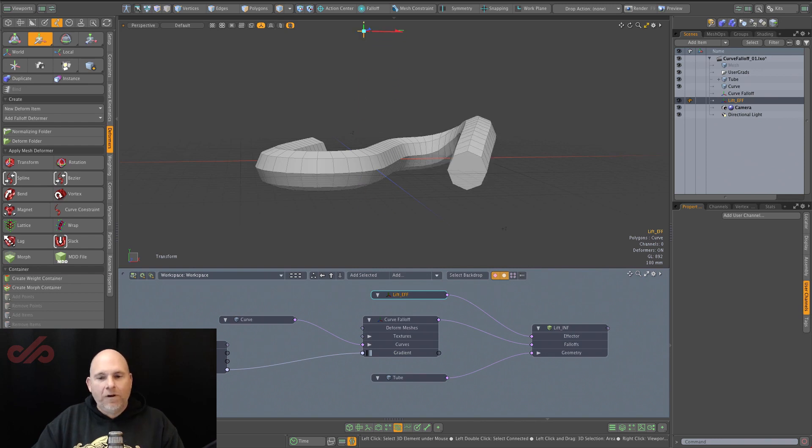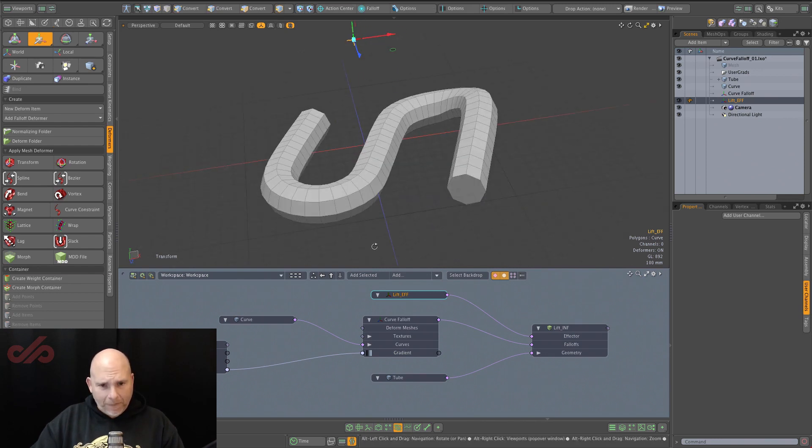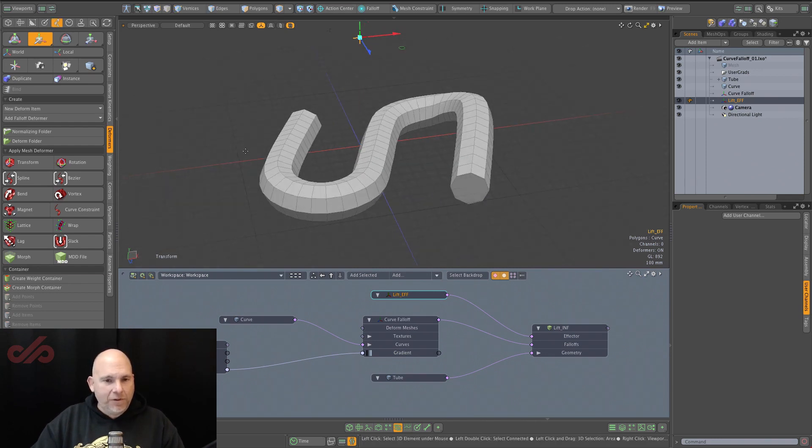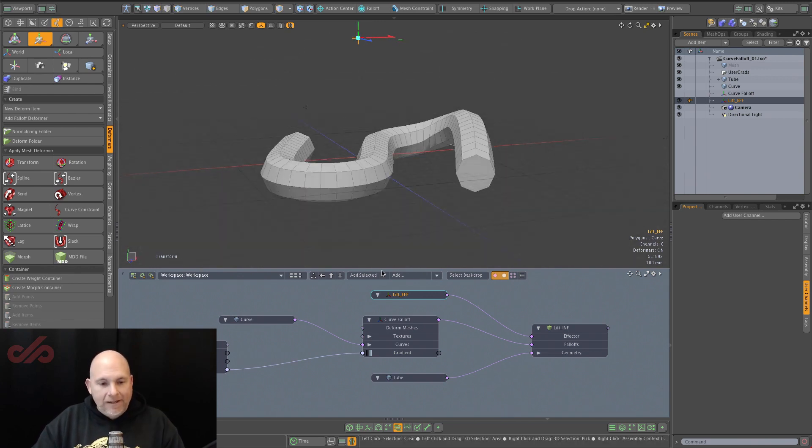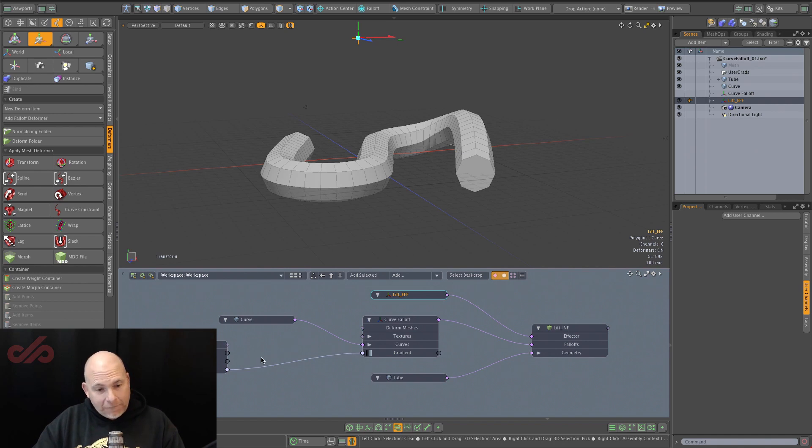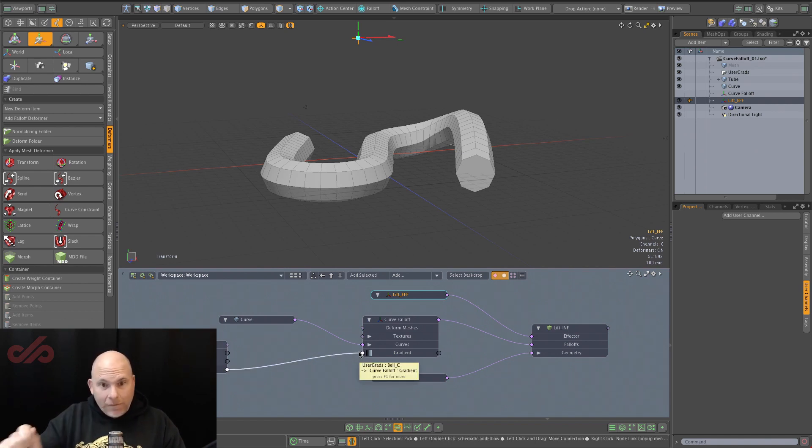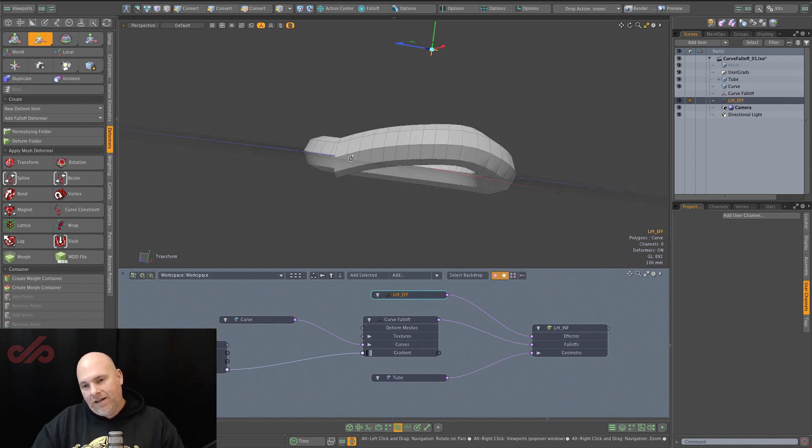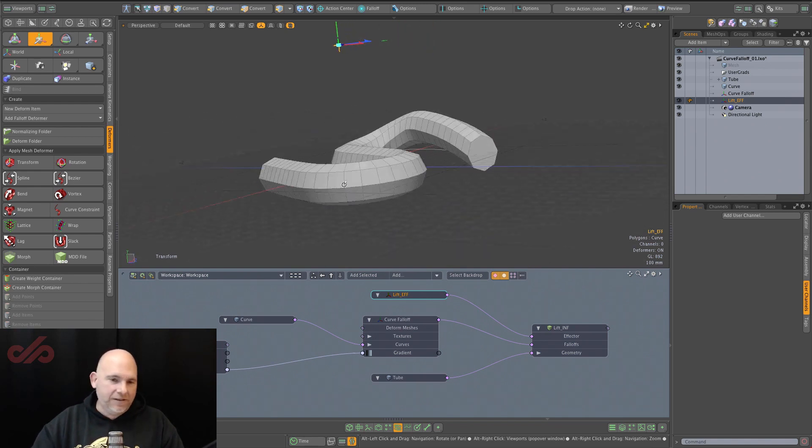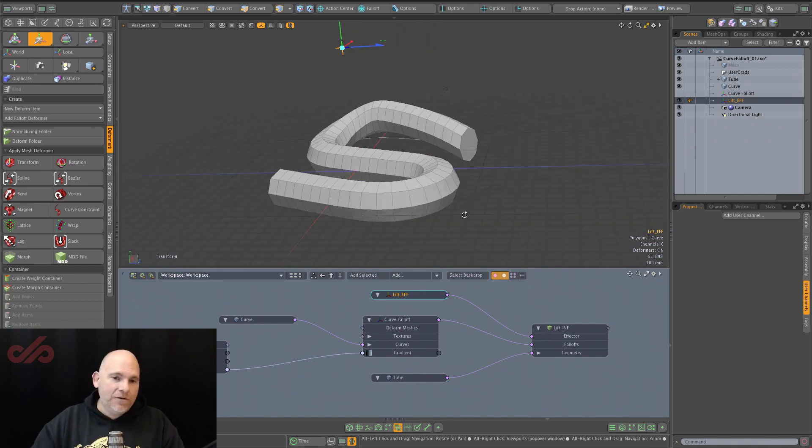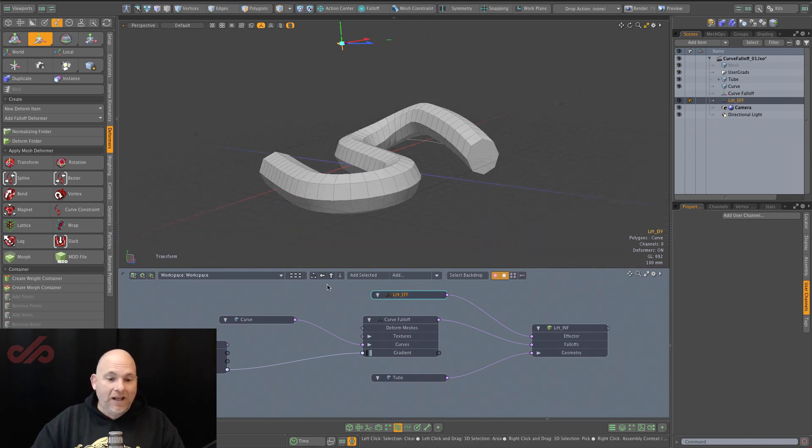So the curve falloff by itself is really powerful. It gives you a zero to one weight that you can apply to anything in the scene. And then with the use of user gradients, we can attenuate that effect with a user driven shaped gradient that can create even more complex behaviors in your scene with a lot less complexity in your rig.